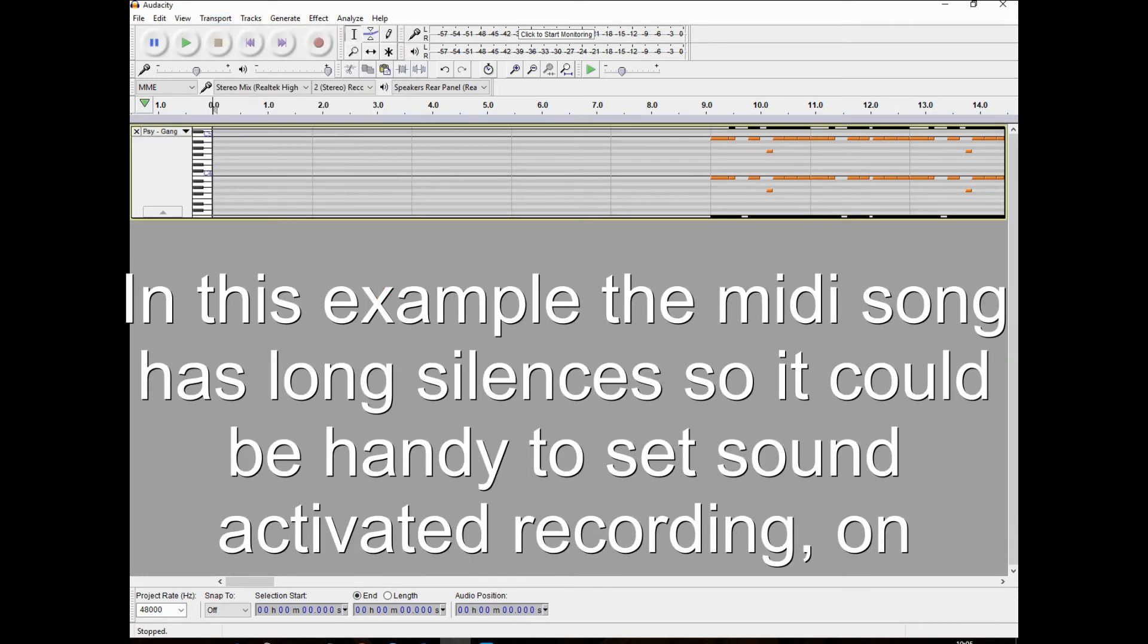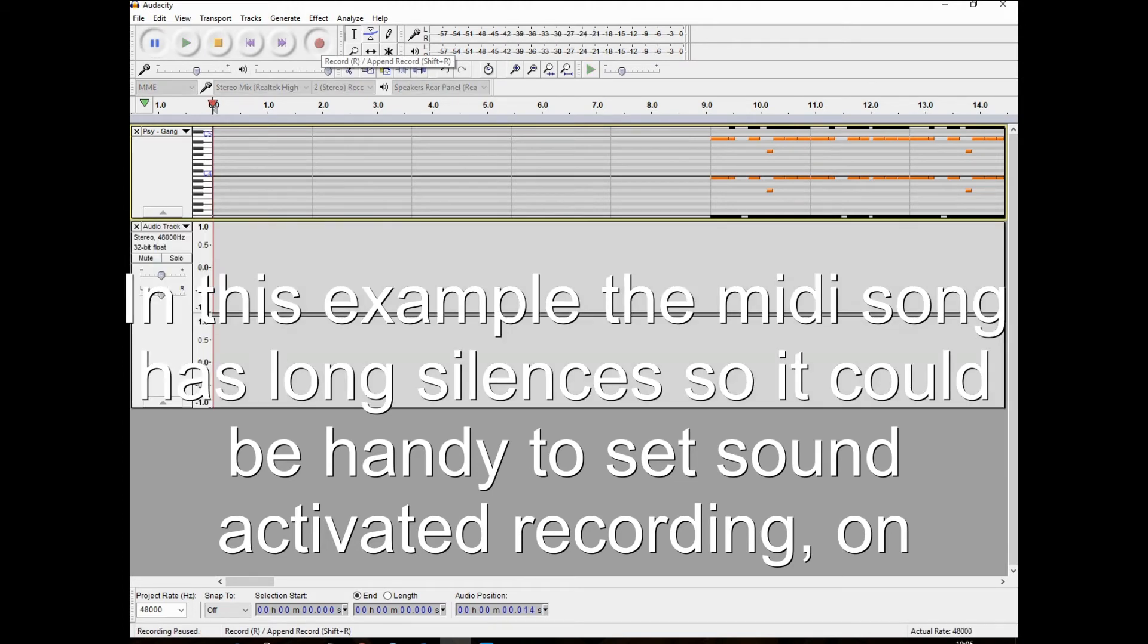In this example, the MIDI song has long silences, so it could be handy to set sound activated recording on.